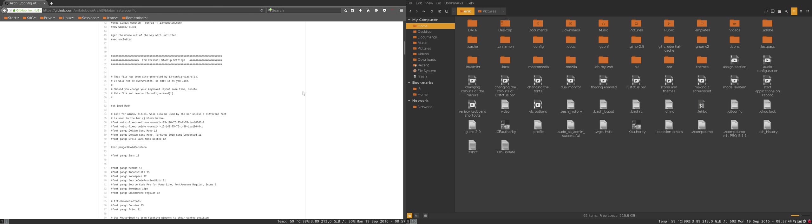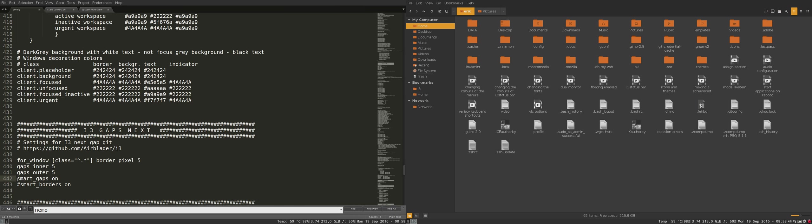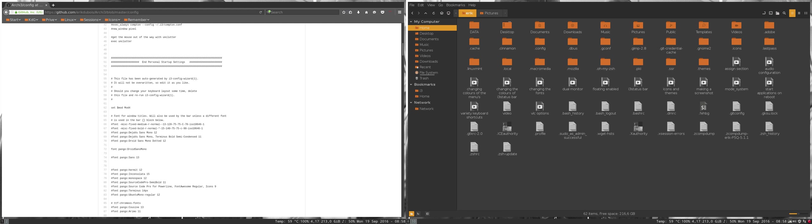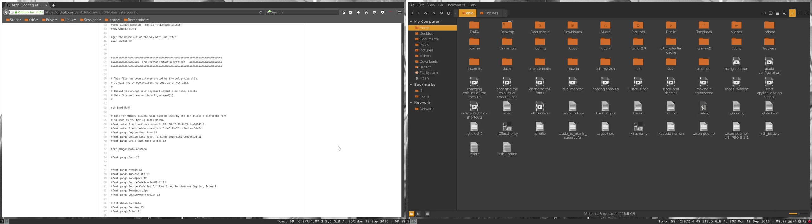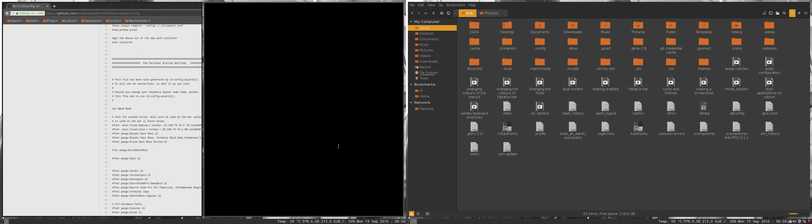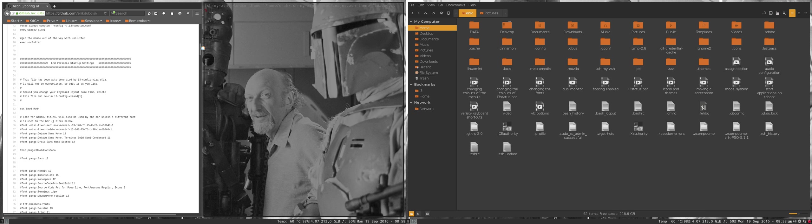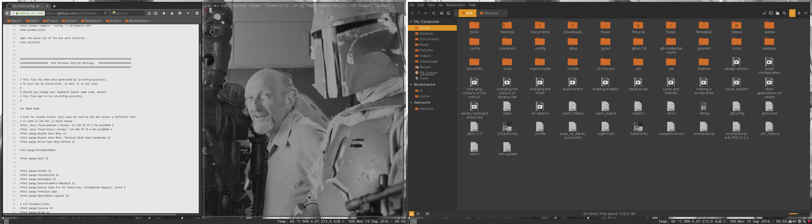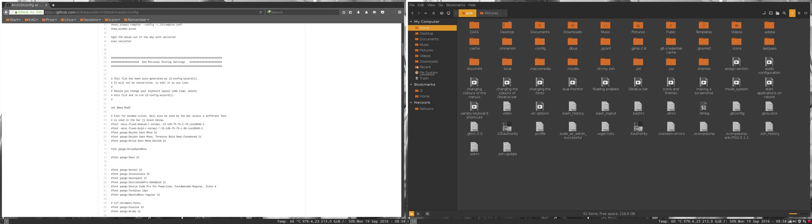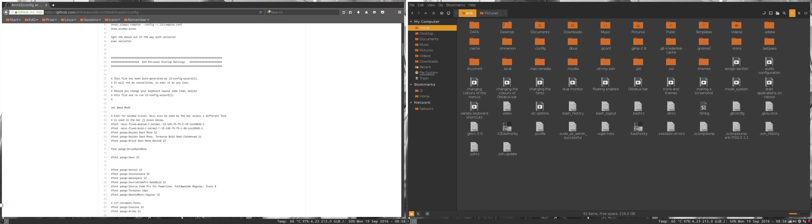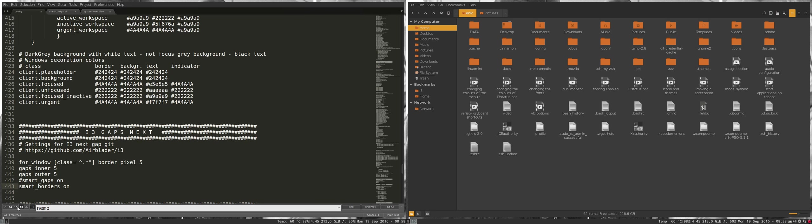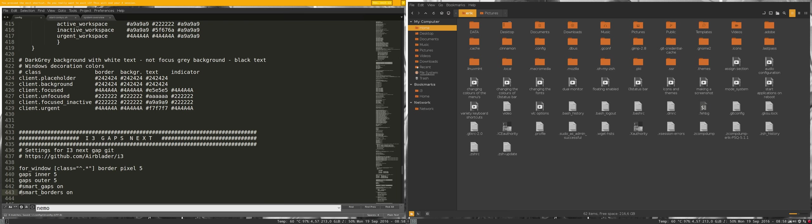So that's smart gaps on. And smart borders on is the same. Control+S, Windows+Shift+R - no borders here as you can see. And Windows+Enter gives you a border. Windows+Shift+Q - no borders here.